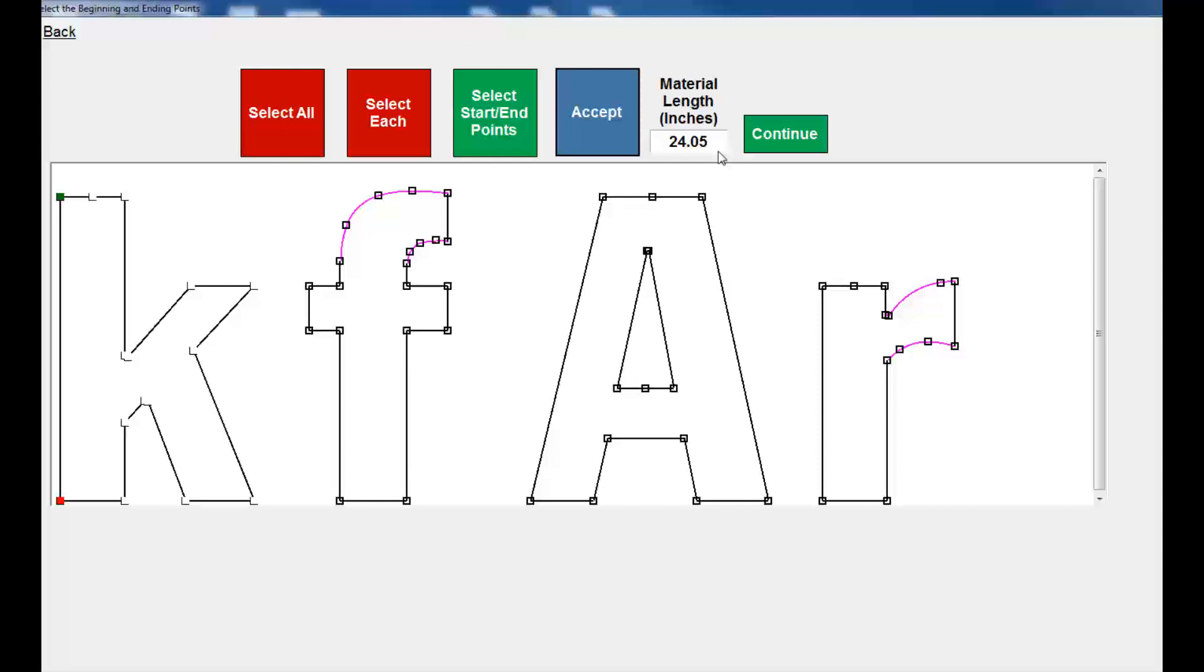We recommend an outline of 0.02 to 0.03 for 0.040 regular face-lit channel letters. That way the return will wrap around the back nicely without big gaps. Some people want them a little looser or tighter, and that's why this one was done with a 0.025 outline.